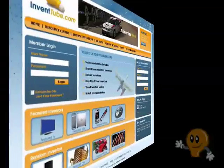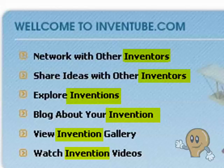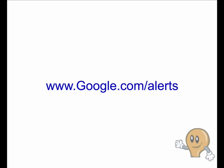Can you see the advantage to an internet business owner whose website is about new inventions? A smart webmaster and internet marketer will constantly stay informed on industry news.